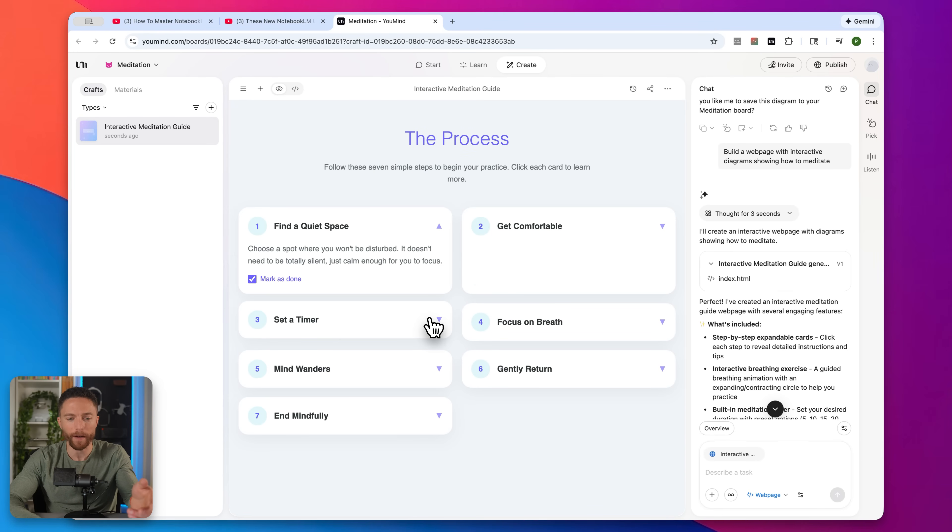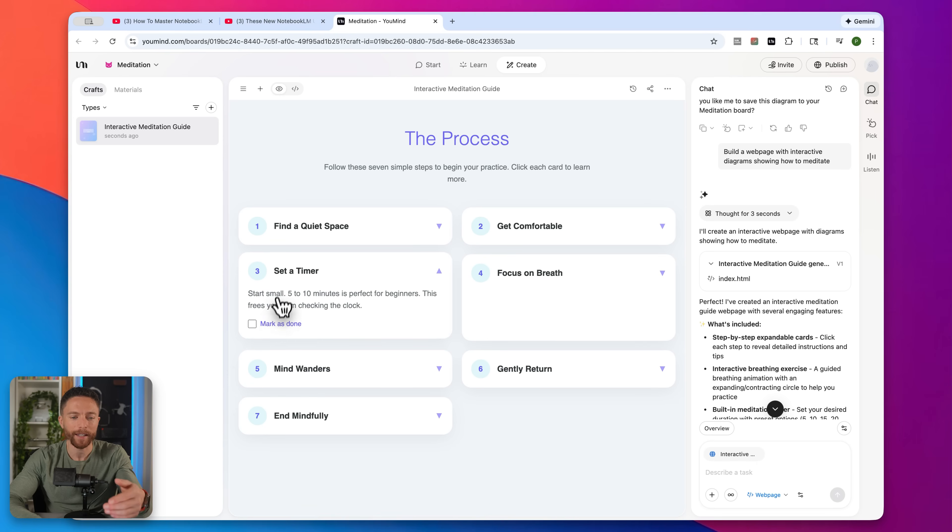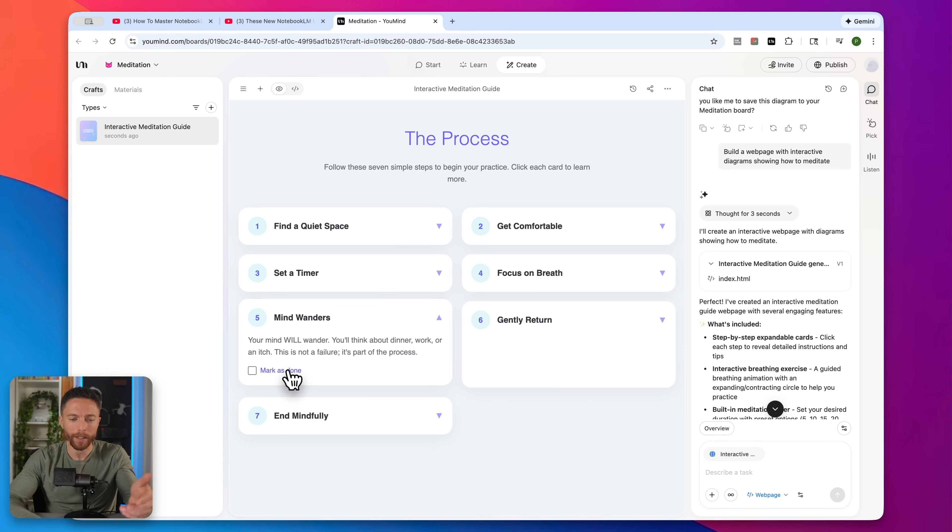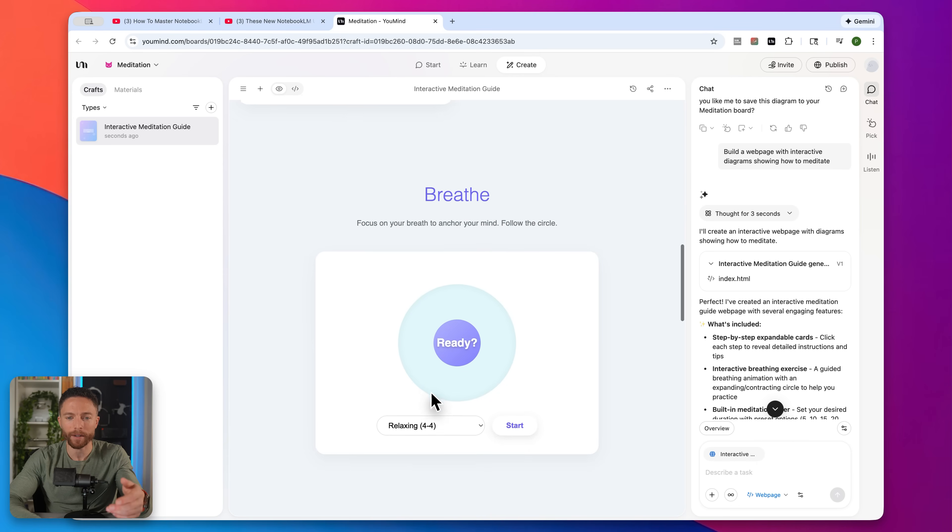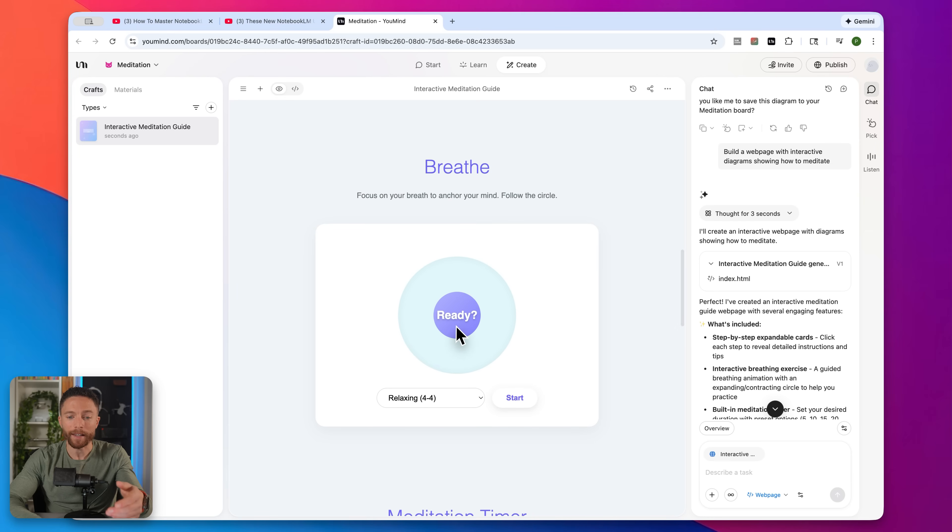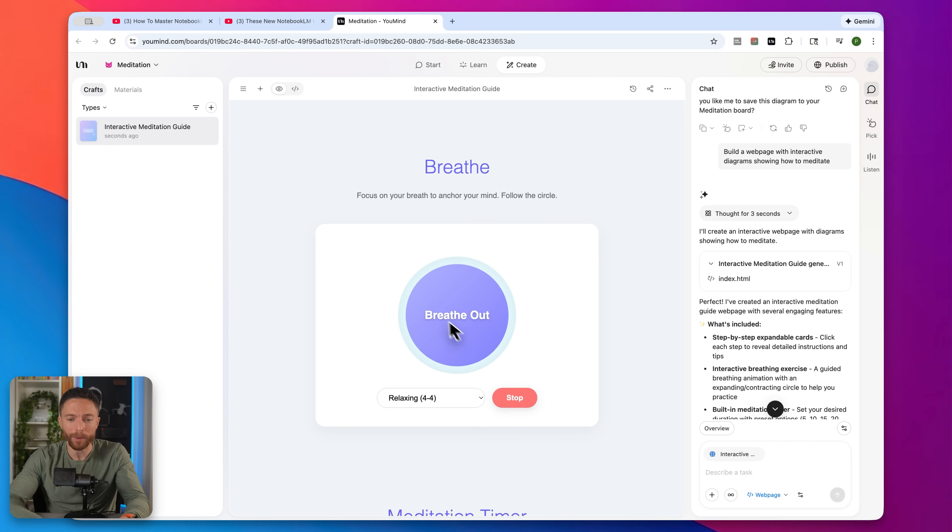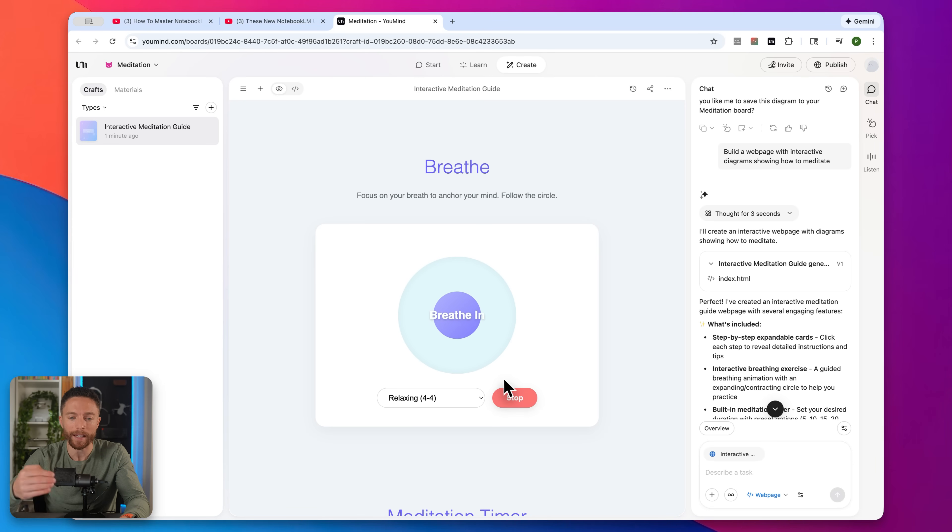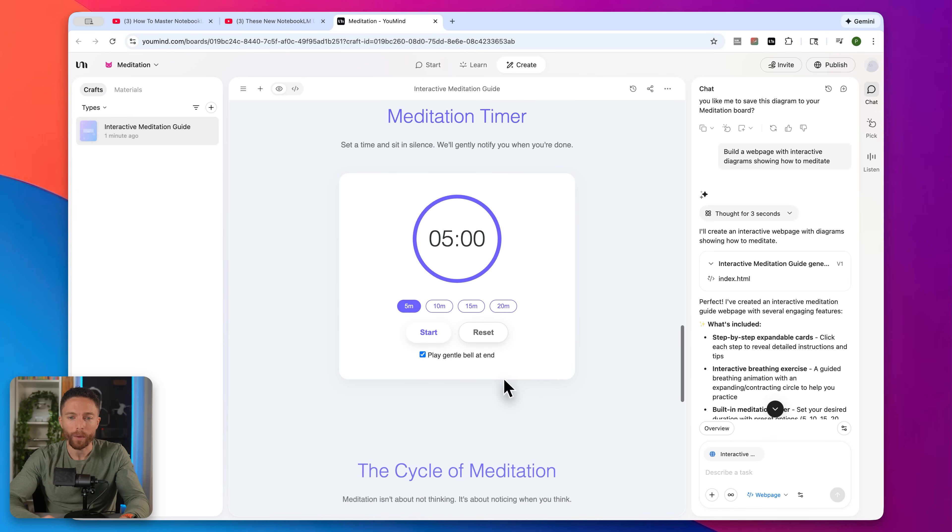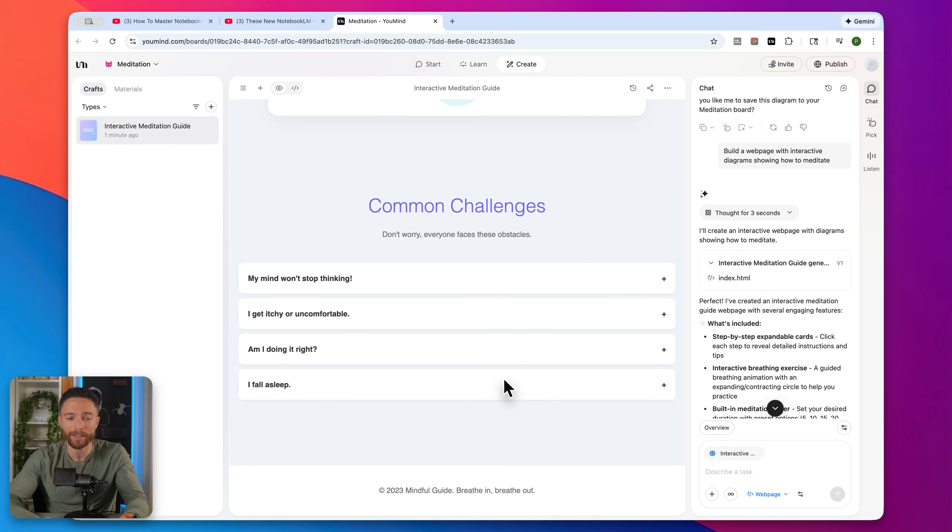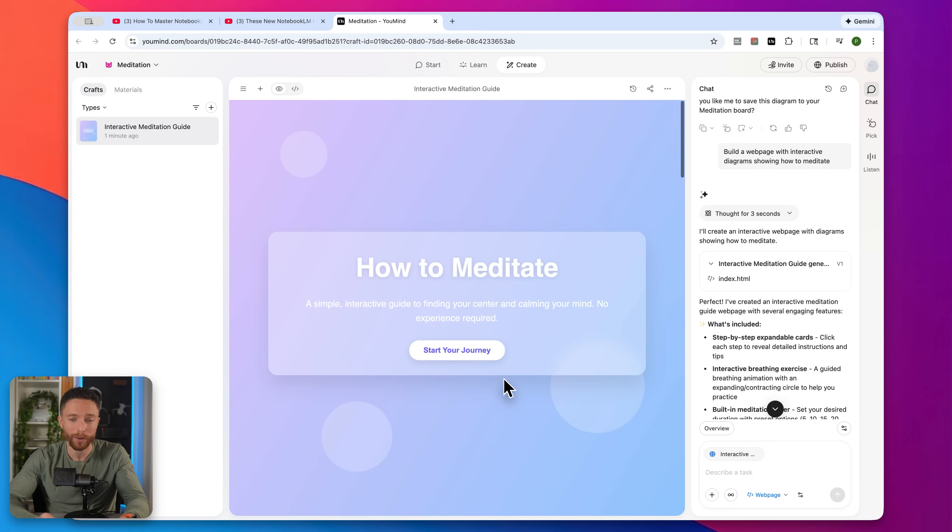And I can check these off. Okay, I found a quiet space. I set a timer. I'm noticing my mind's wandering, etc. And then actually has this breathing app. This is wow, I was not expecting it to make something this elaborate. This is super, super cool. It does actually teaching you how to breathe in and out with that rhythm. We have a meditation timer, the cycles of meditation, this is super, super impressive.